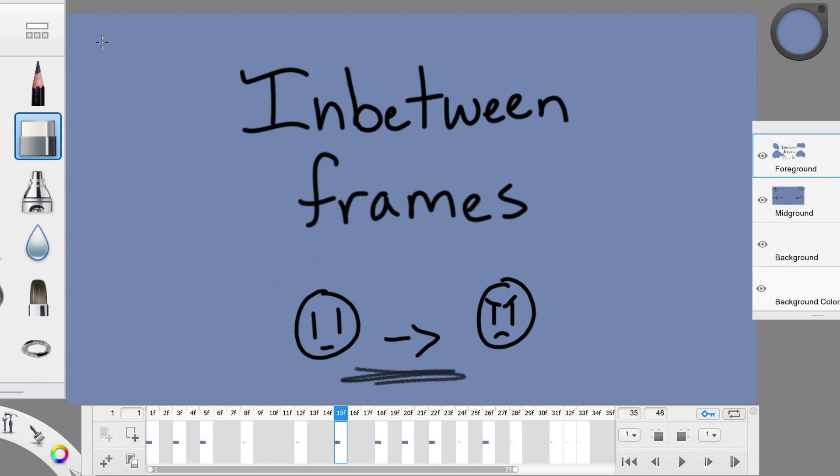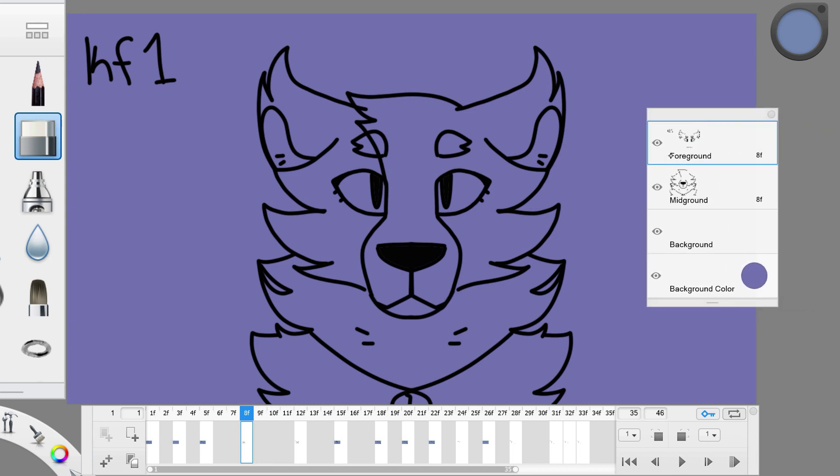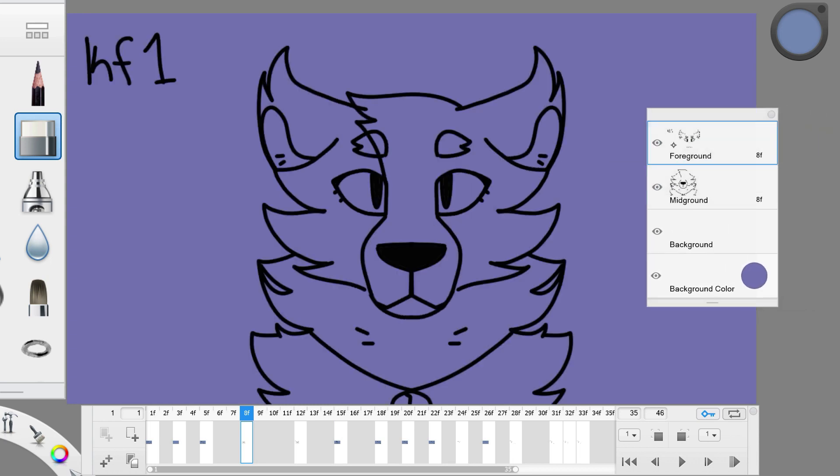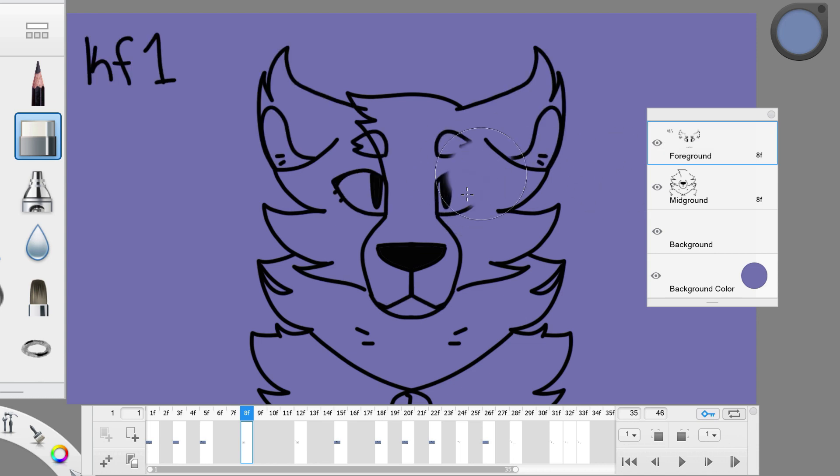Be sure to use onion skin and layers to your advantage. You should put the non-moving parts of your drawing on a separate layer from the parts that you are animating. This will make your animation cleaner and easier to fix.